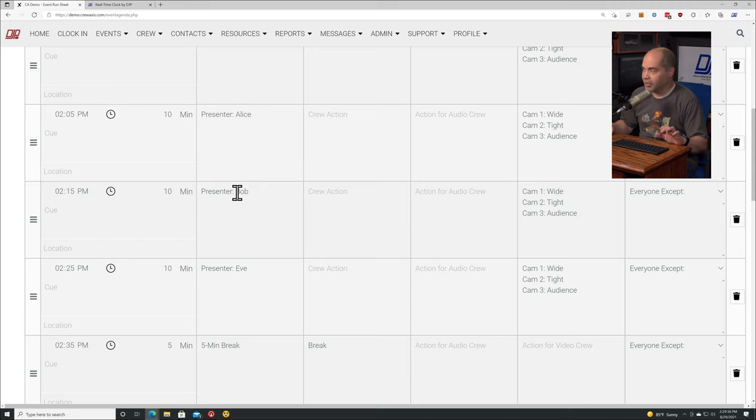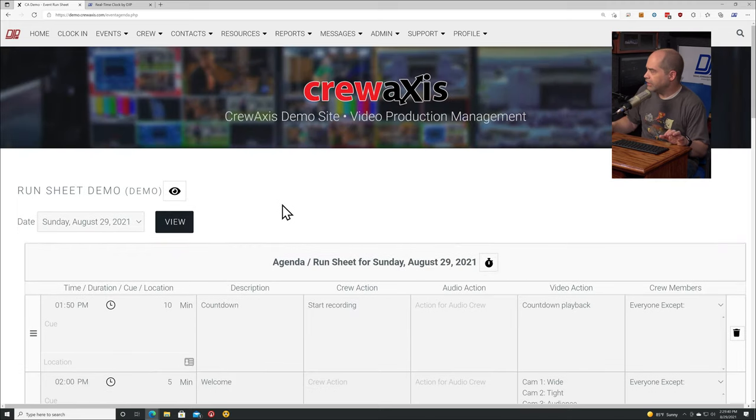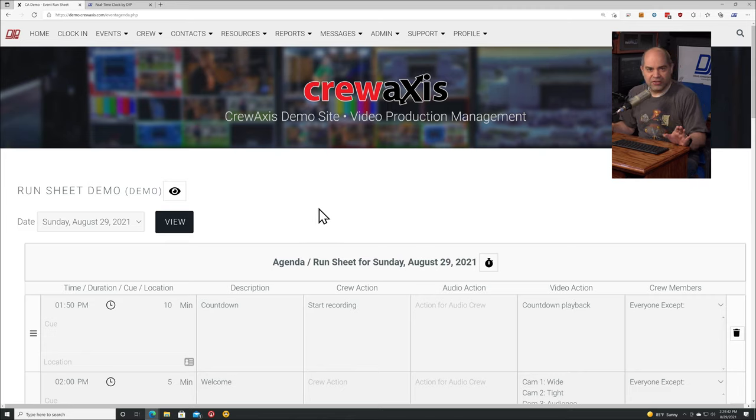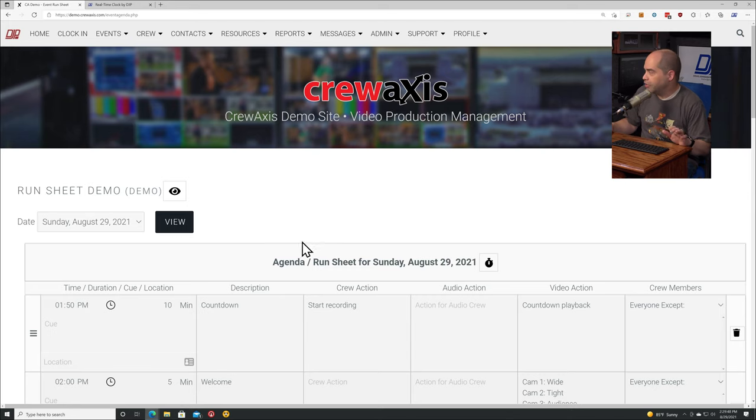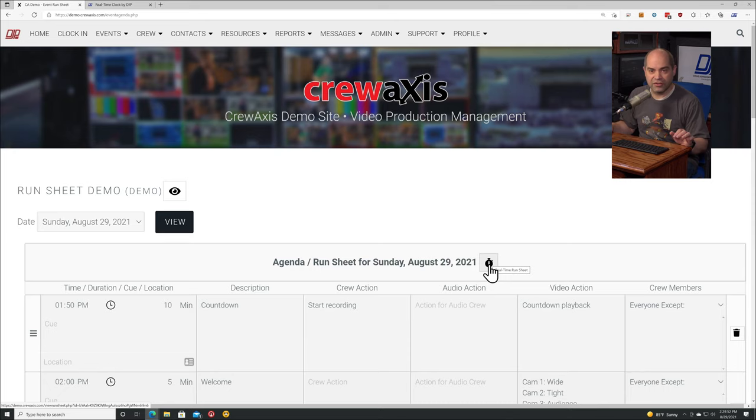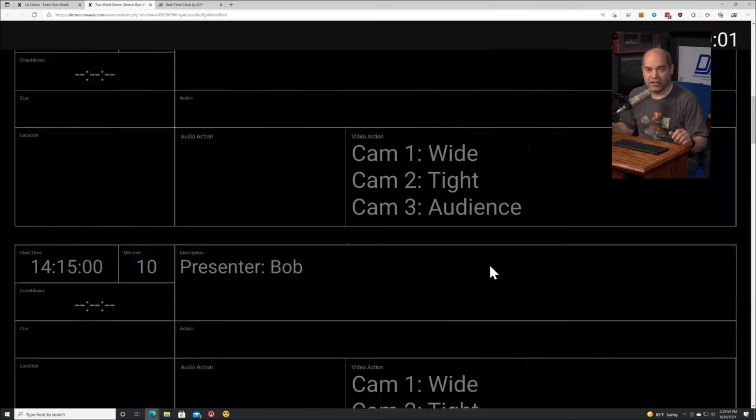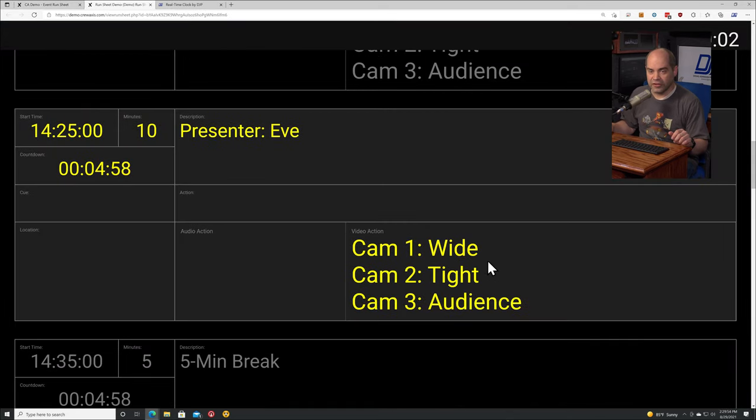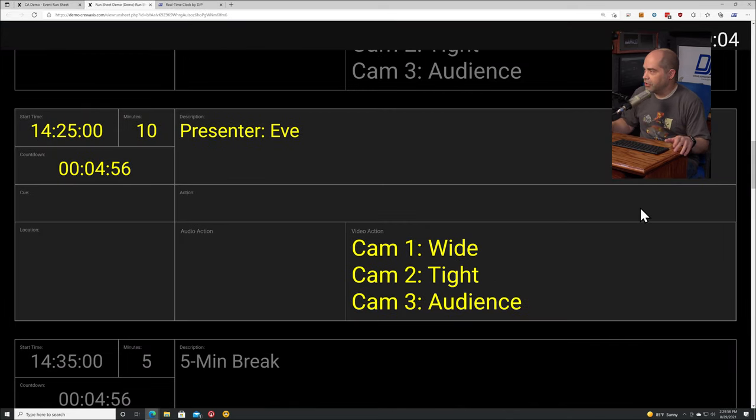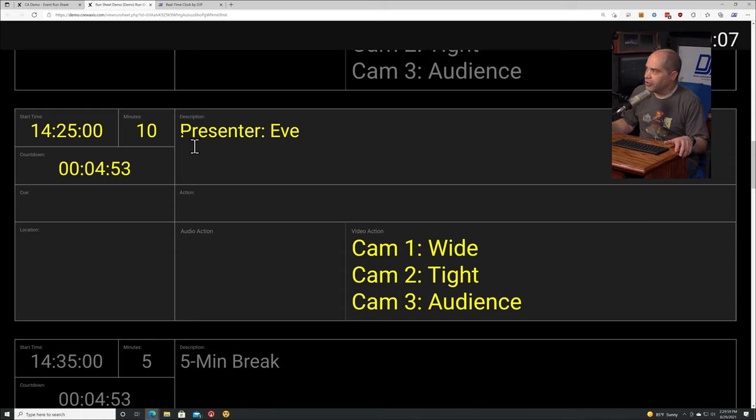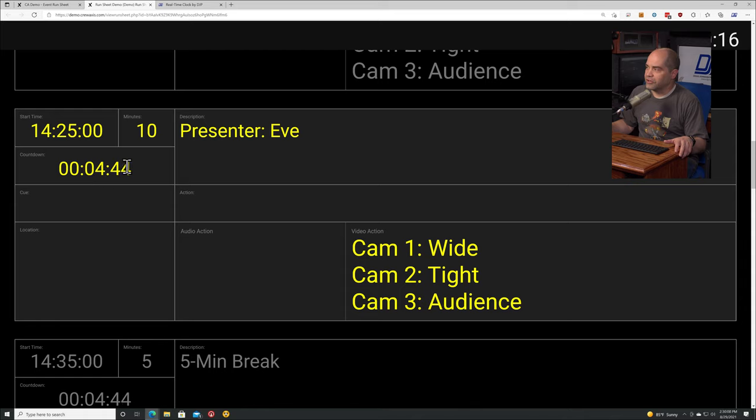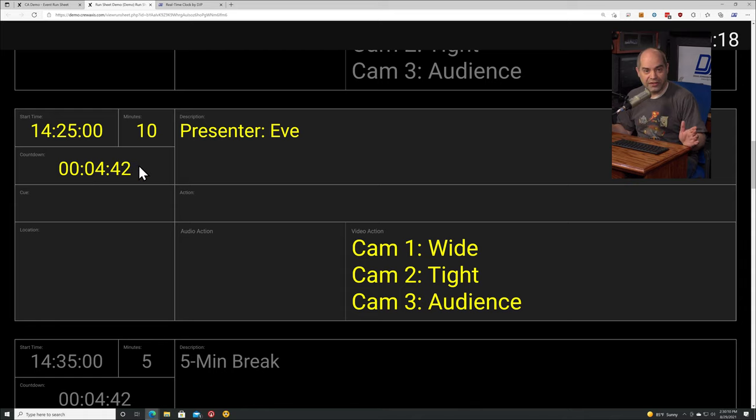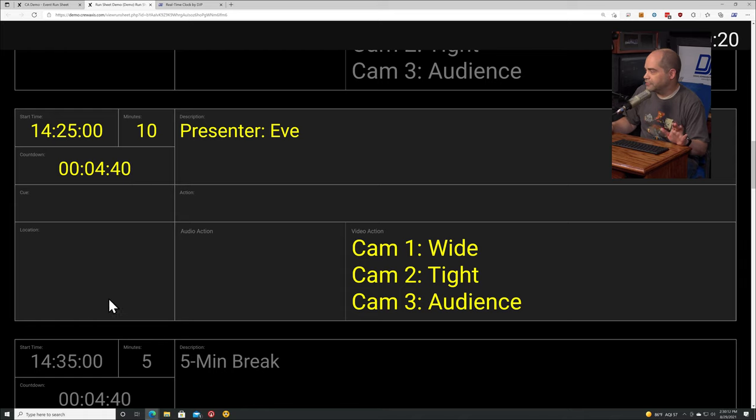What I want to do with this is take this and split full screen on a big monitor on location so that everybody can see what's going on and what's coming up. If we click on this countdown and stopwatch icon, we're going to get a full screen view. It's showing me that what we're supposed to be doing right now, this presenter named Eve, she started at 14:25, she had a 10 minute presentation, and of that 10 minutes there are 4 minutes and 43 seconds remaining.